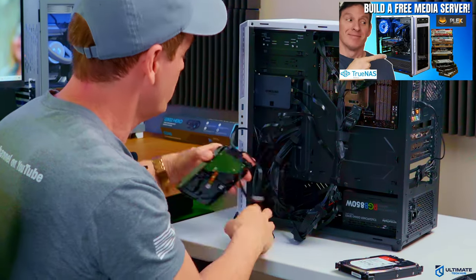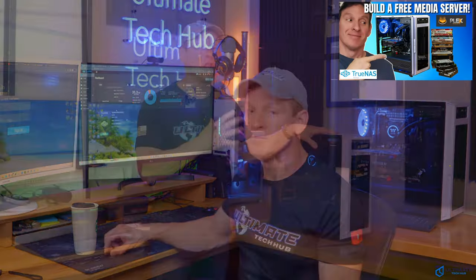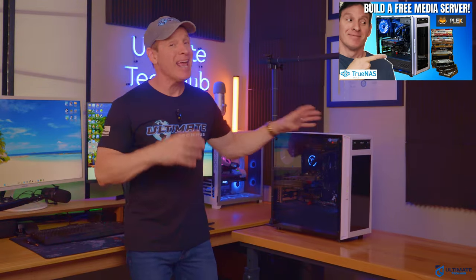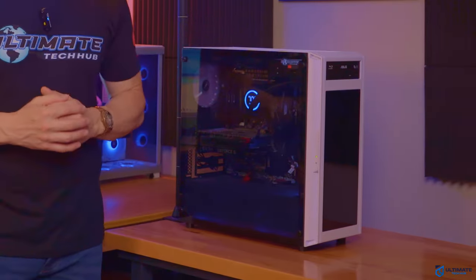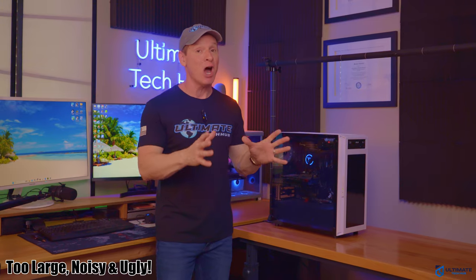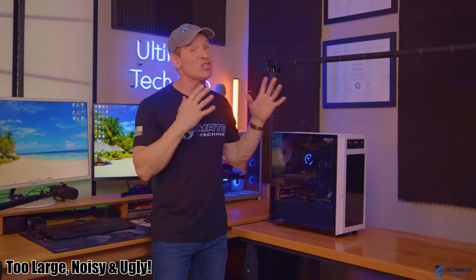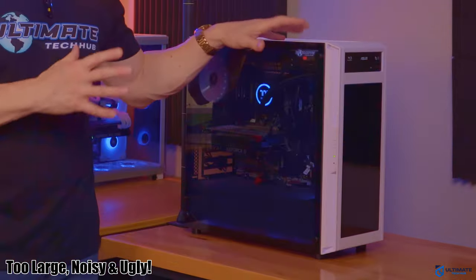A few months ago, we built a TrueNAS Scale server on this very old and very large desktop PC. And while it was a great success, I've always felt it was just too large. And to be honest, with all these fans, it's quite noisy and really ugly.